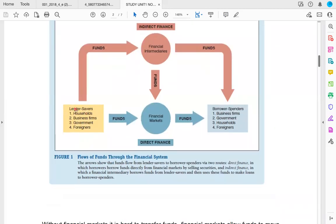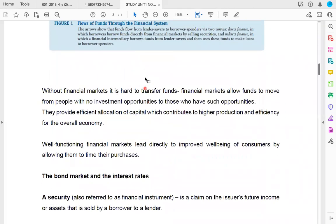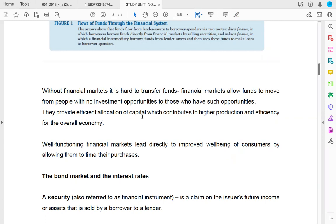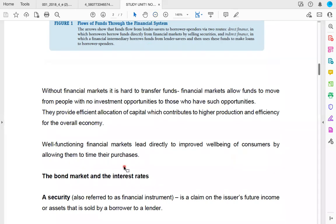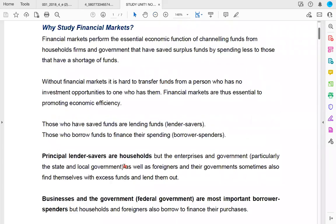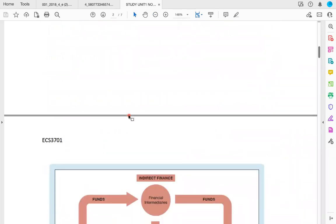Financial markets are really important. Without financial markets, it's hard to transfer funds — they allow funds to move from people with no investment opportunities to those who have them. They also provide efficient allocation of capital, contributing to higher production and efficiency for the overall economy. Well-functioning financial markets lead directly to improved well-being of consumers by allowing them to time their purchases.